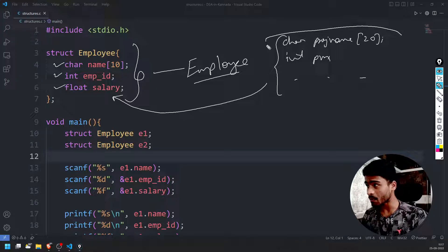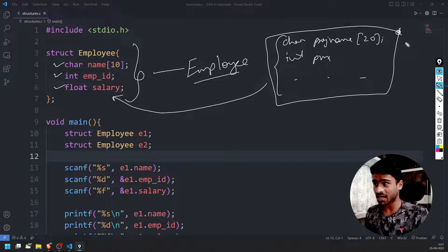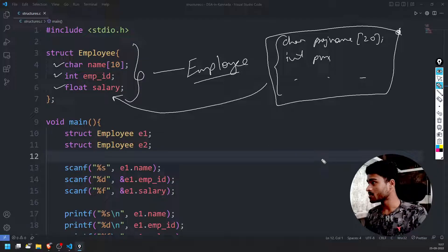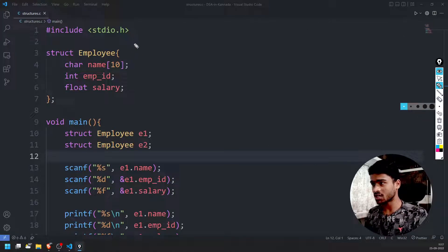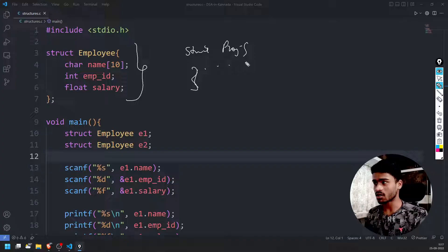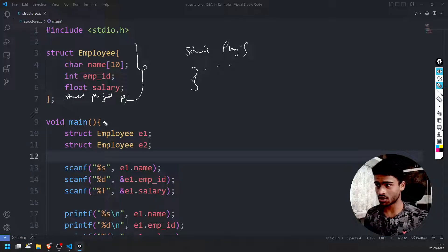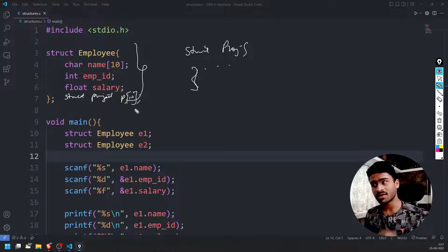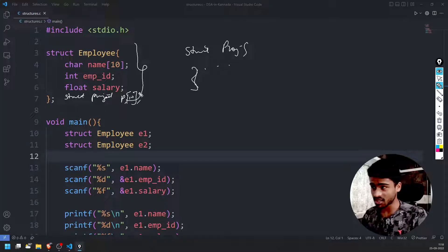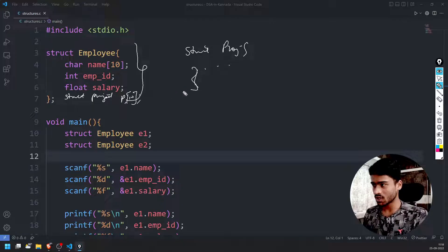Create a struct project — so project is a separate structure. Struct employee and struct project are nested. So that is: struct employee includes struct project. This is one project — just one project with a proj_id. Next to that is the code.